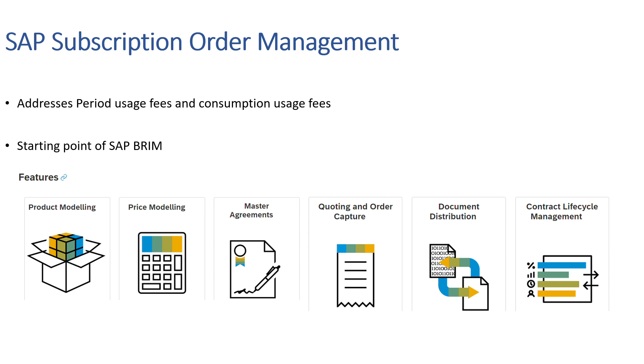So with that in mind, let's get started. In today's session we are looking at SAP SOM, whose full form is Subscription Order Management.